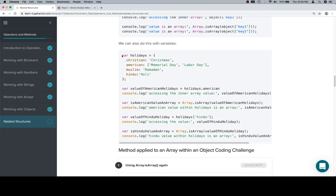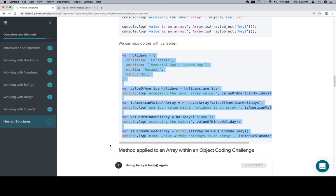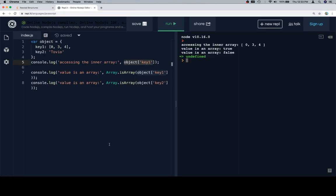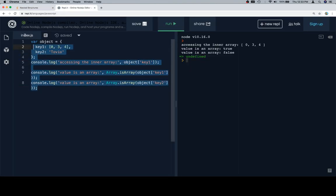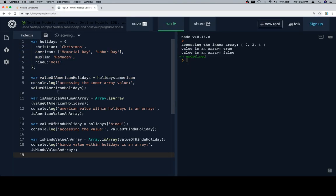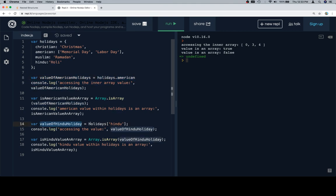Now let's talk about some holidays. In each one of these, we're going to create a variable that points to the value first. So the value of AmericanHolidays is holidays.American, and the value of HinduHolidays is holidays.Hindu.